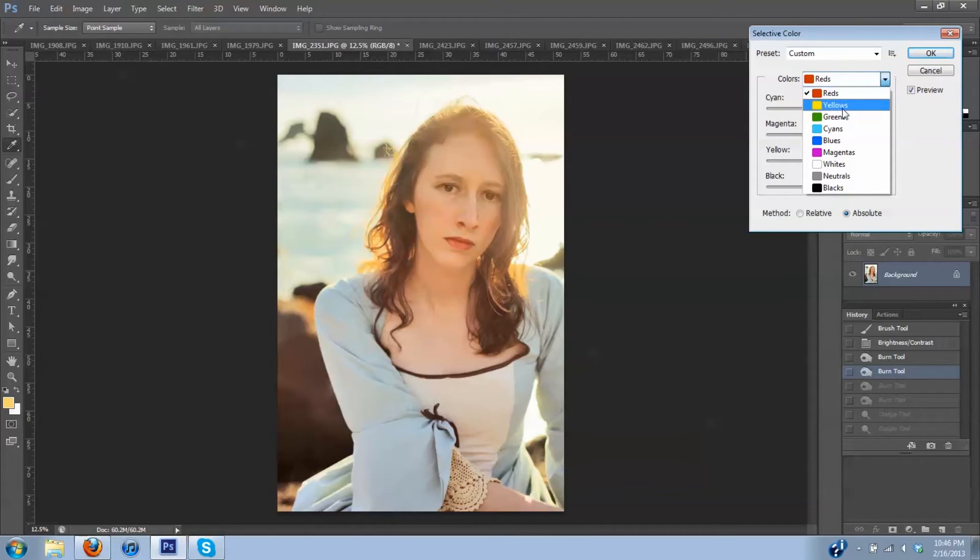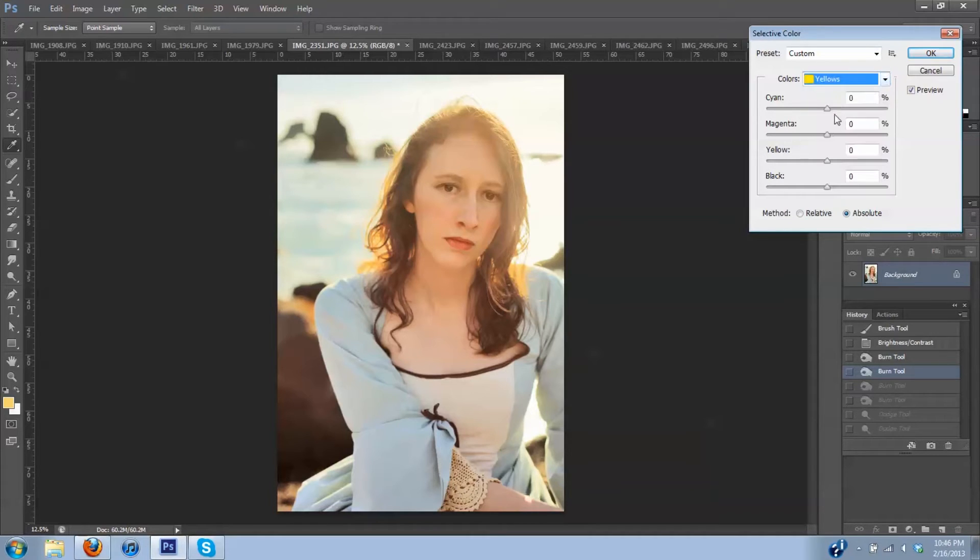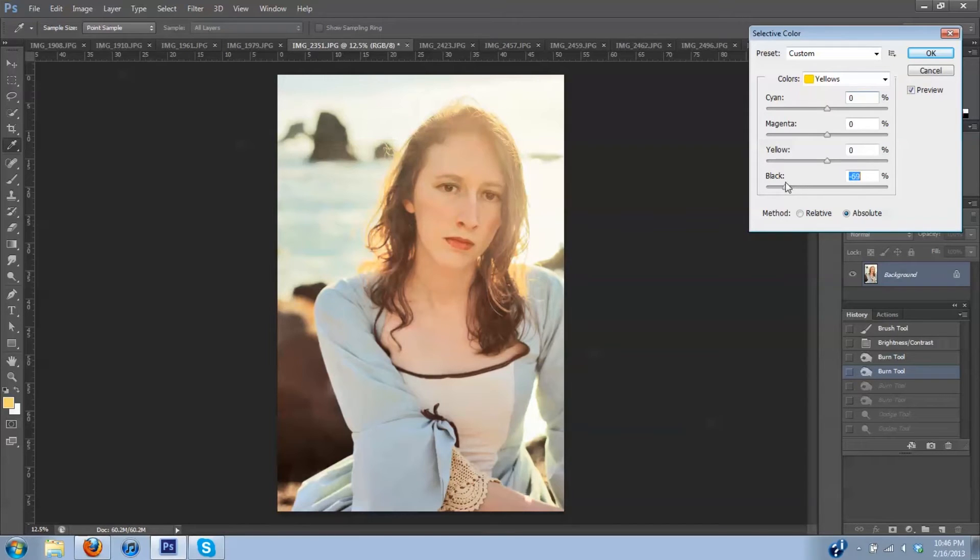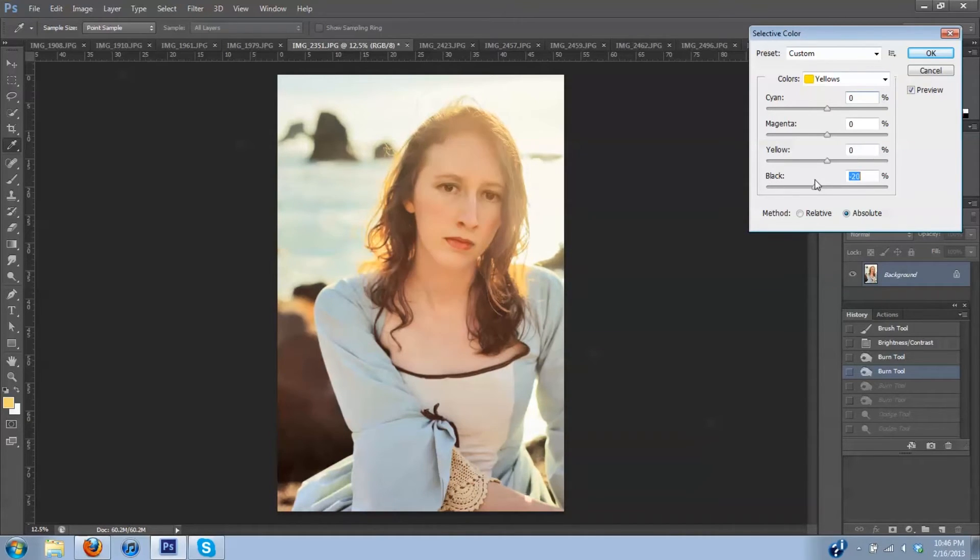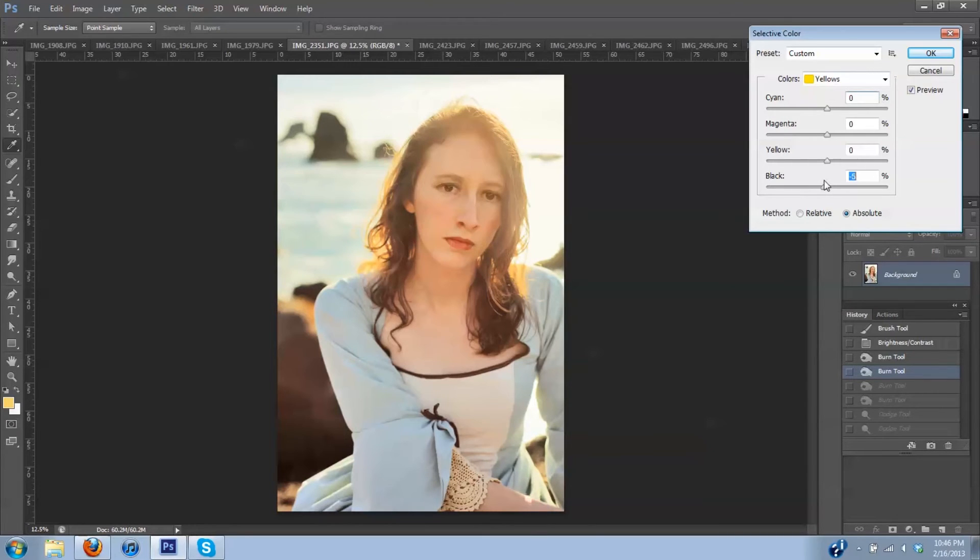And now I get to play with my yellows. I like to leave the black bar exactly where it is for this one.